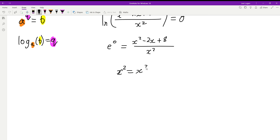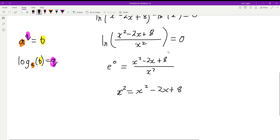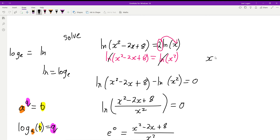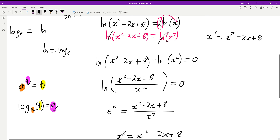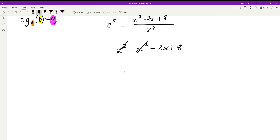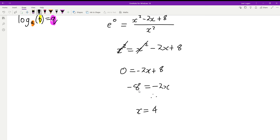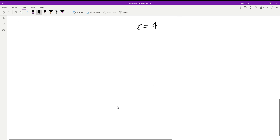e to the 0 equals 1, so we bring x squared up: x squared equals x squared minus 2x plus 8. You'd get the same result by just cancelling the logs directly — the longer method just shows an alternative approach. Cancelling the x squares gives 0 equals negative 2x plus 8, so x equals 4.